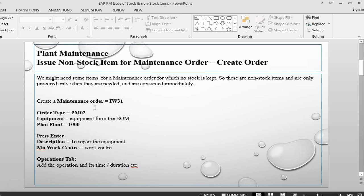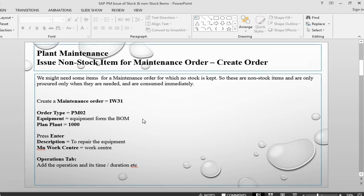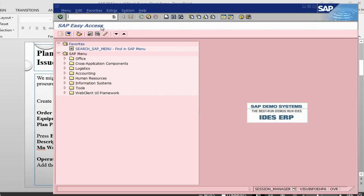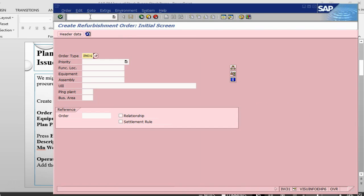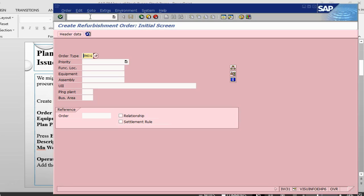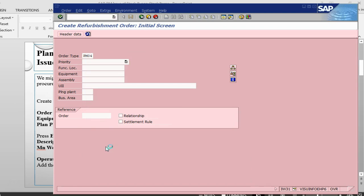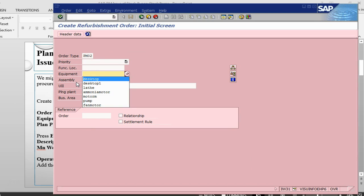To start the process, we will need to create a maintenance order. So I will just create a maintenance order, IW31. I will have PM02 as a normal order. We have been using breakdown maintenance order.